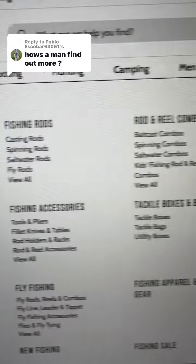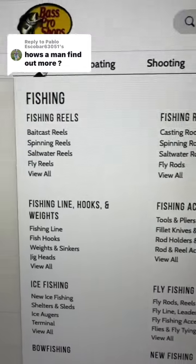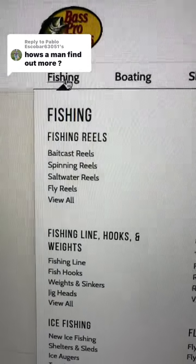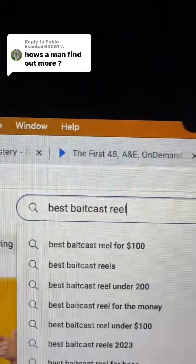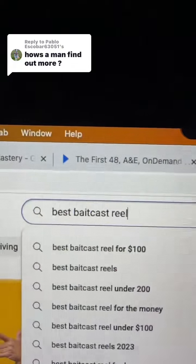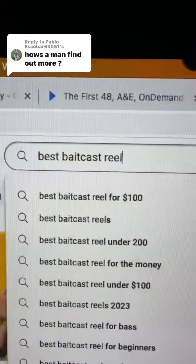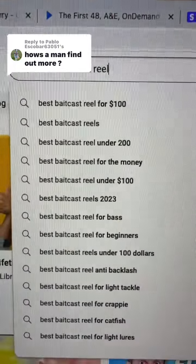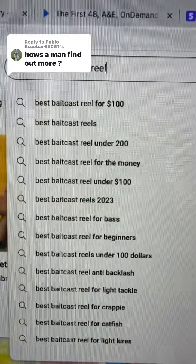Step one is you're going to want to pick a niche — a niche is just an area where we're going to create content. For example, we're going to use fishing. What you can do on YouTube is type in 'best baitcast reel,' and you can see people are asking about different things for their needs.